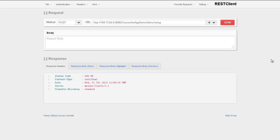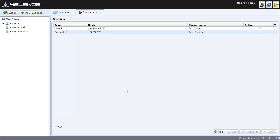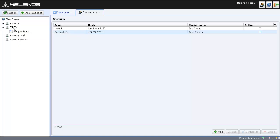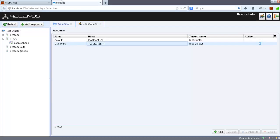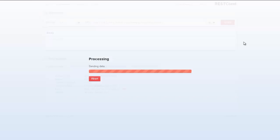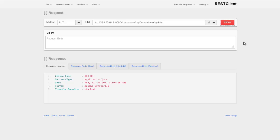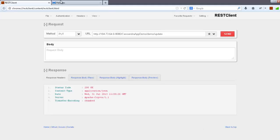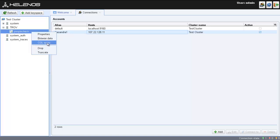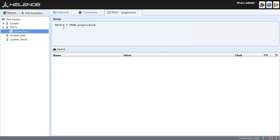In the Helenos client, we can see that a keyspace by name Trove has been added along with a PeopleCheck database. Now, we can add some entries to the database. I use another REST call to update the database. Let us do a search on this database to see if the new entry has been added. We can delete an entry as well.